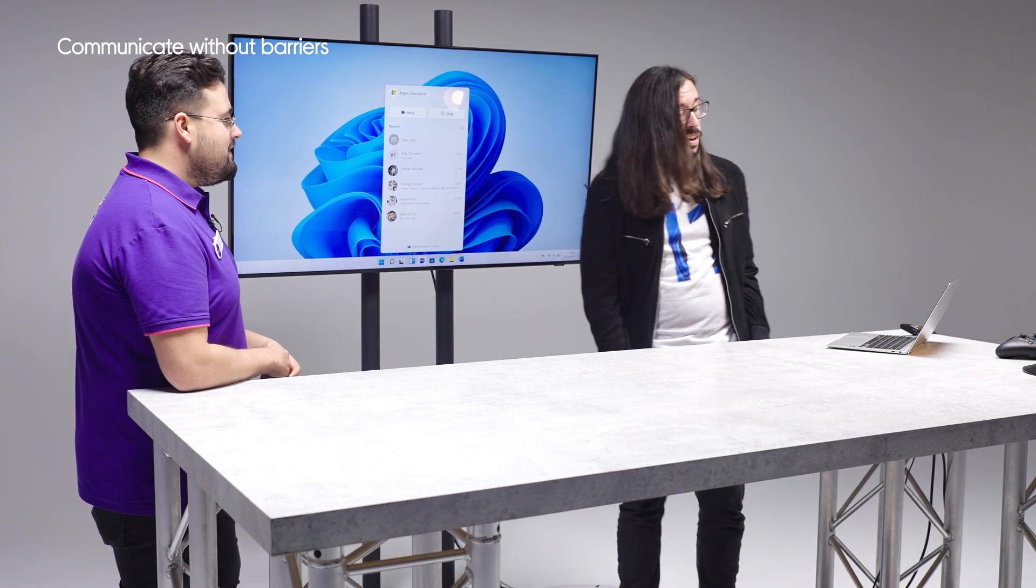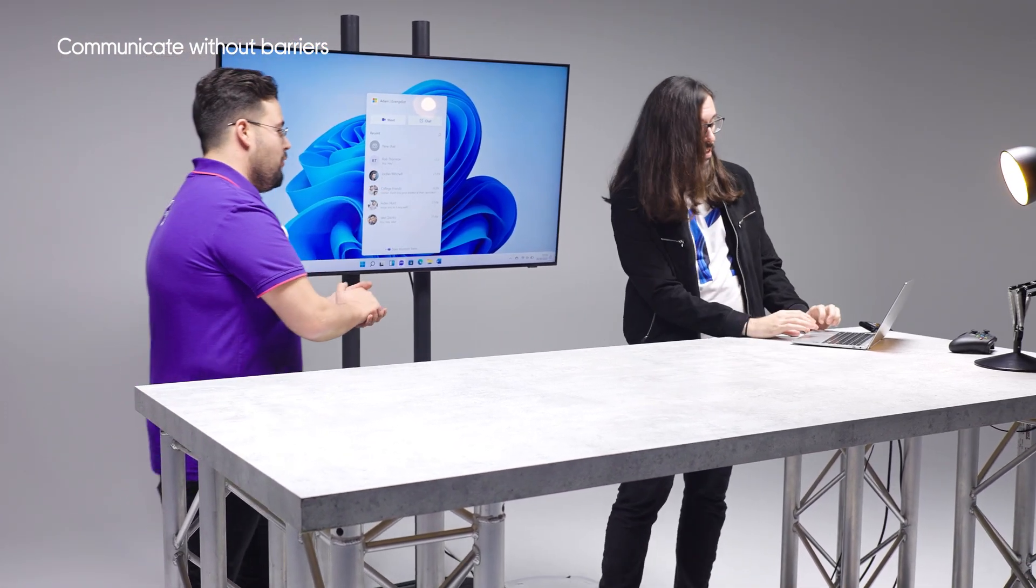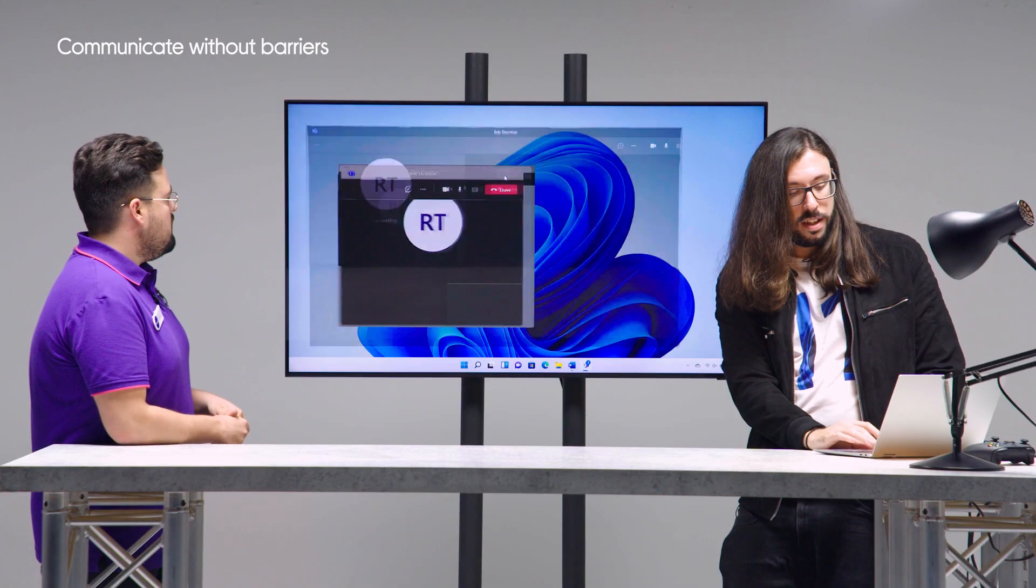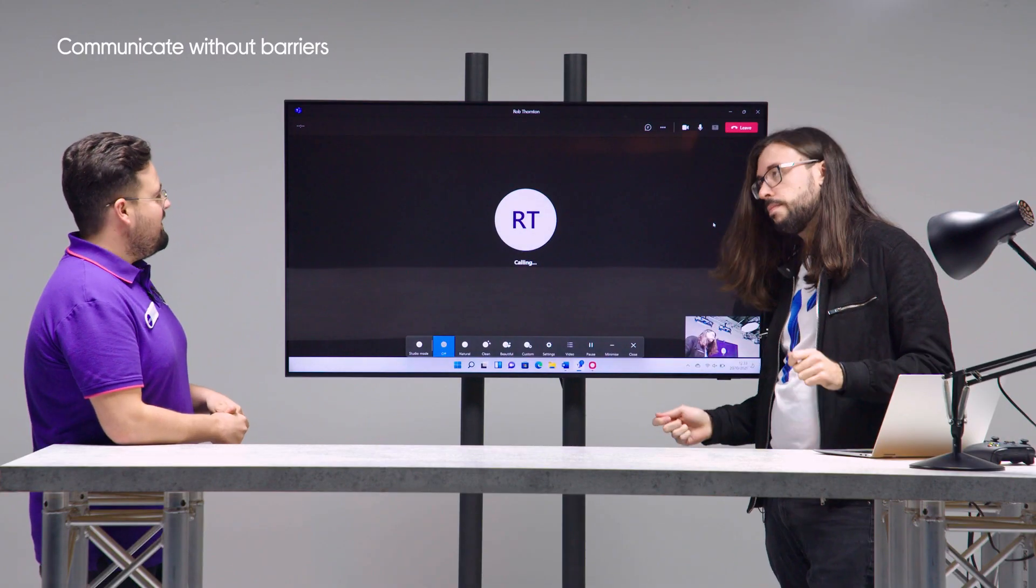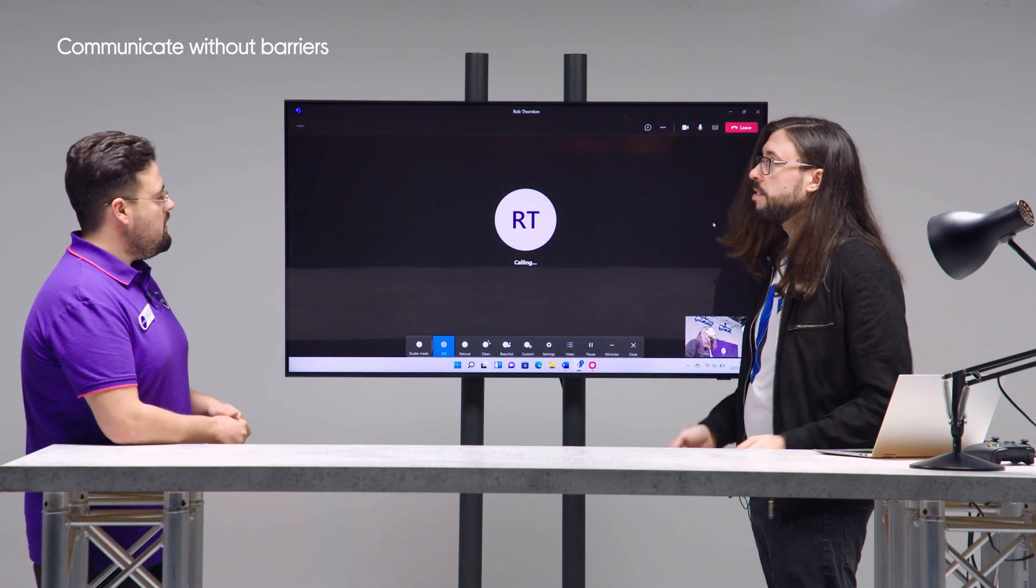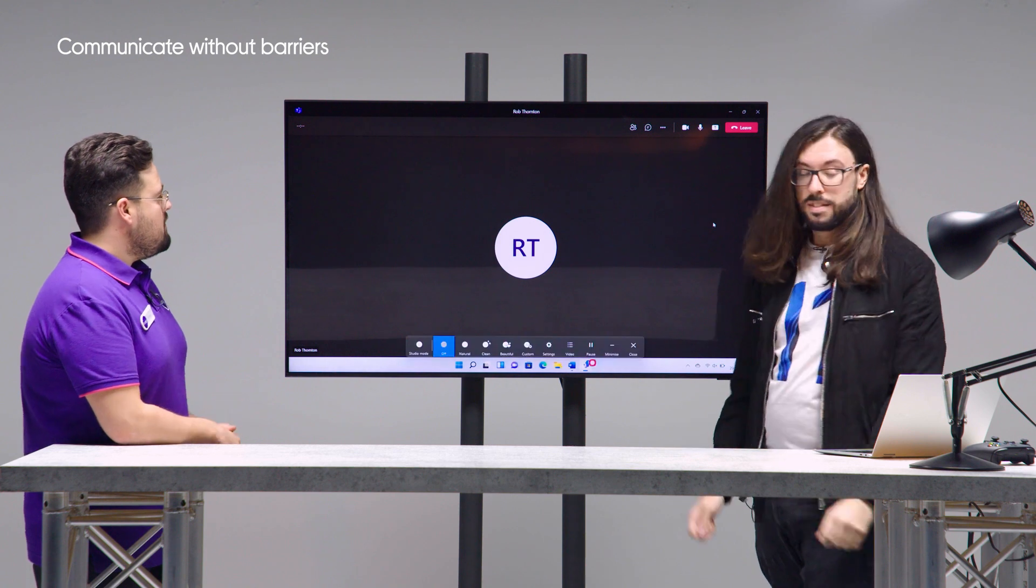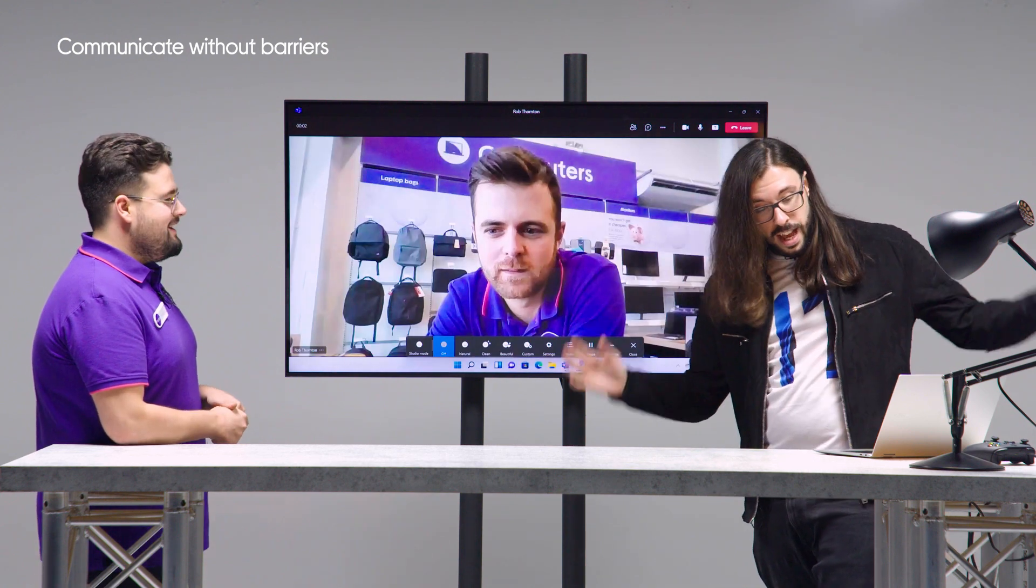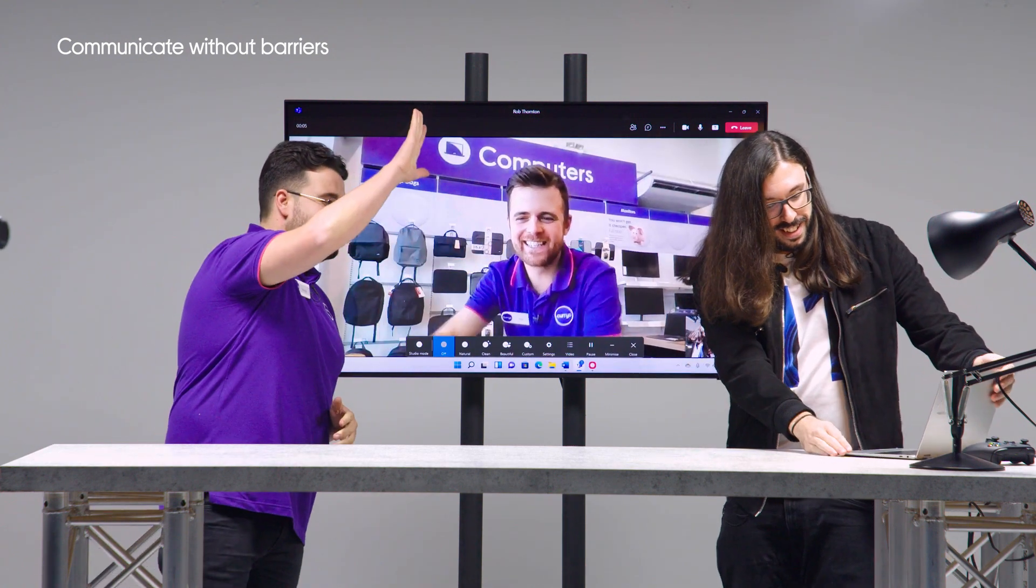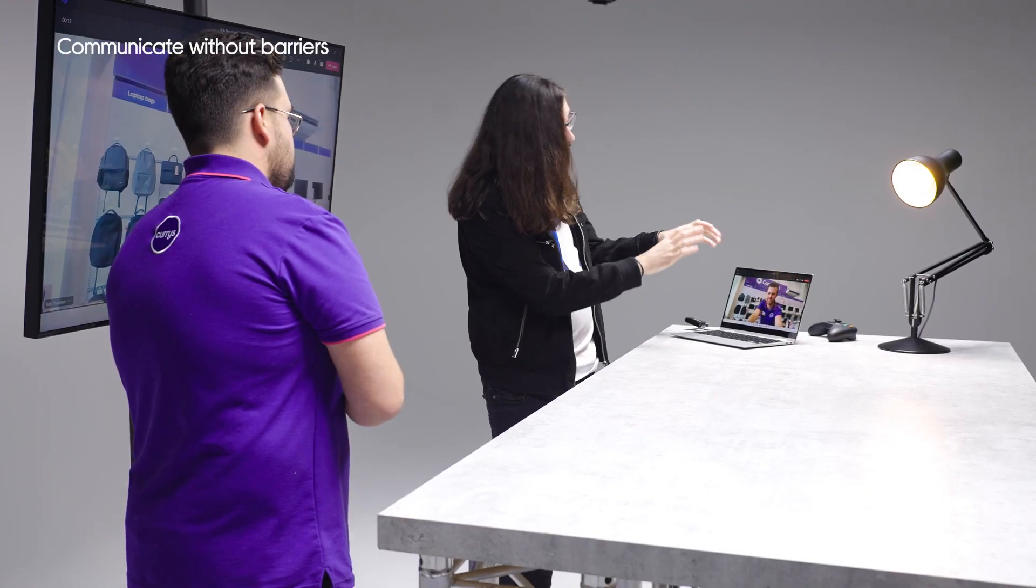And we're actually going to do that right now. Let's call my colleague Rob. Nice bit of interlude music. Hello, how's it going? Hi Rob, you all right? So it opens up into this full chat window experience.